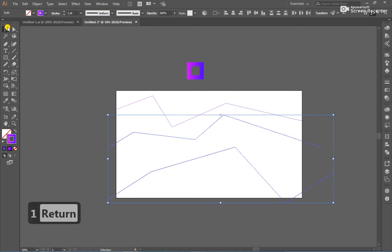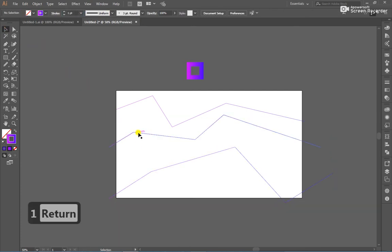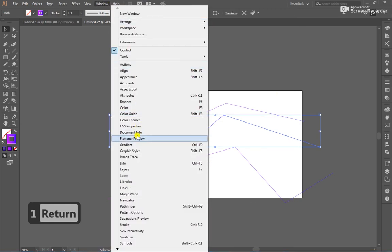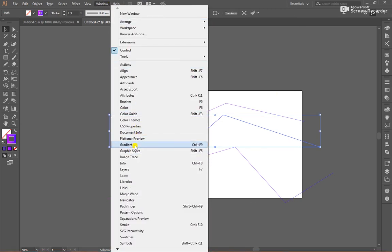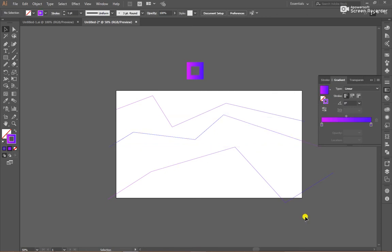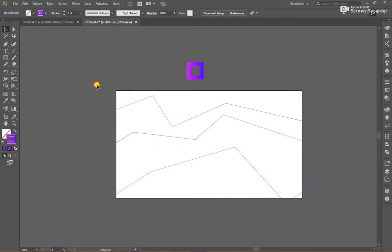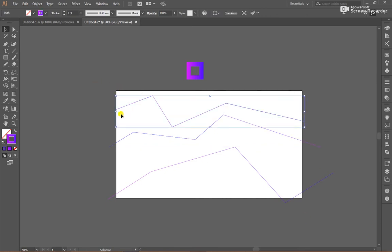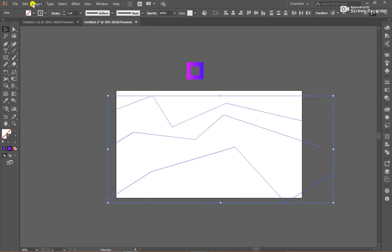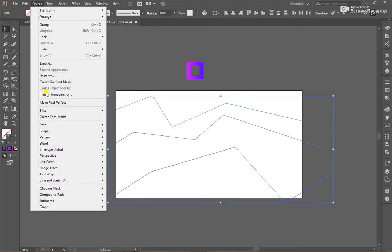Select the middle shape, go to Window, Gradient. Reverse the gradient. After that, select both of them, go to Object and Blend Option.